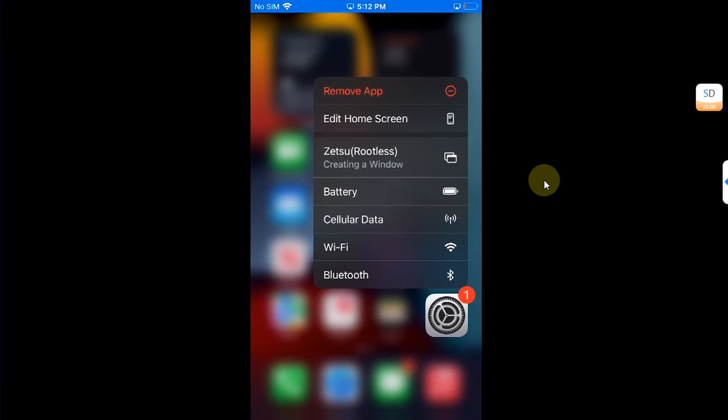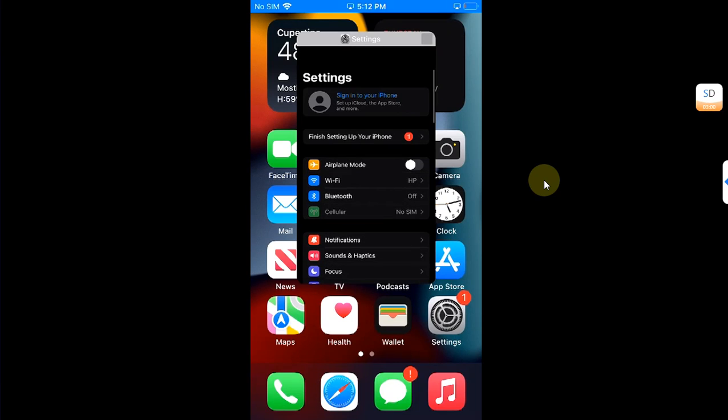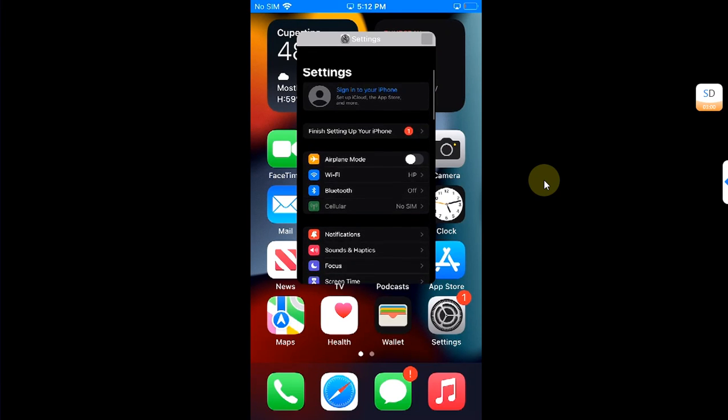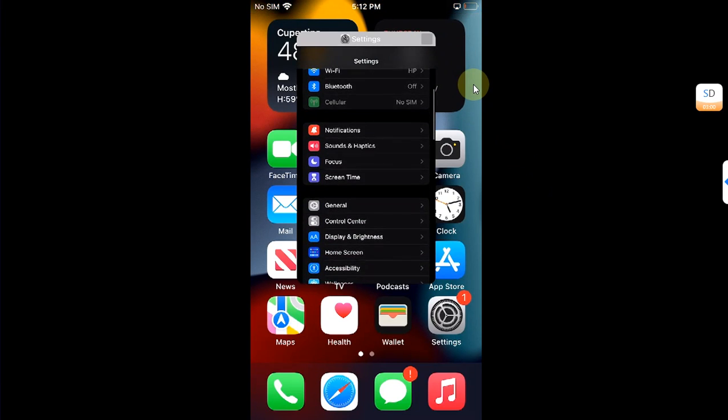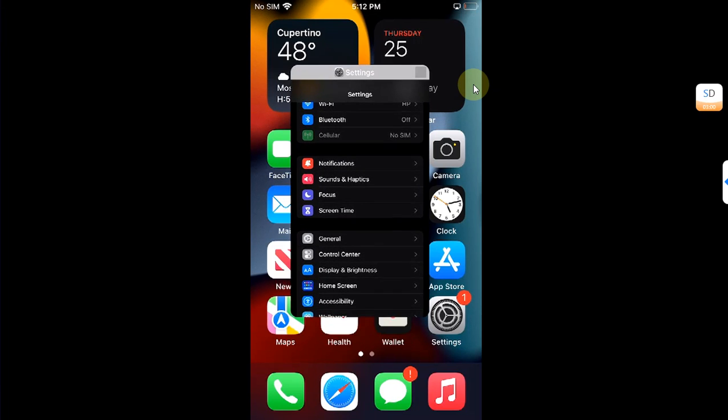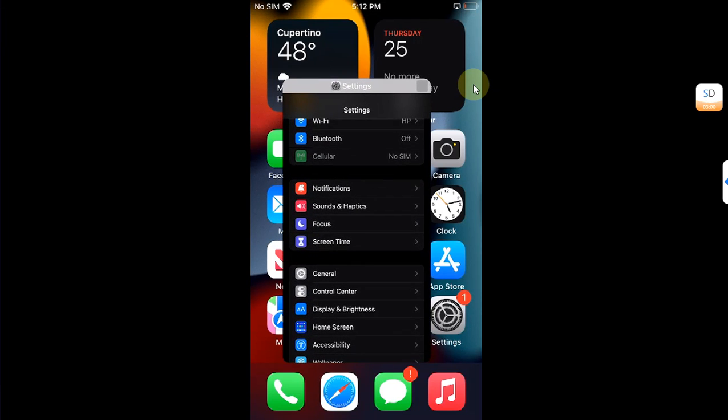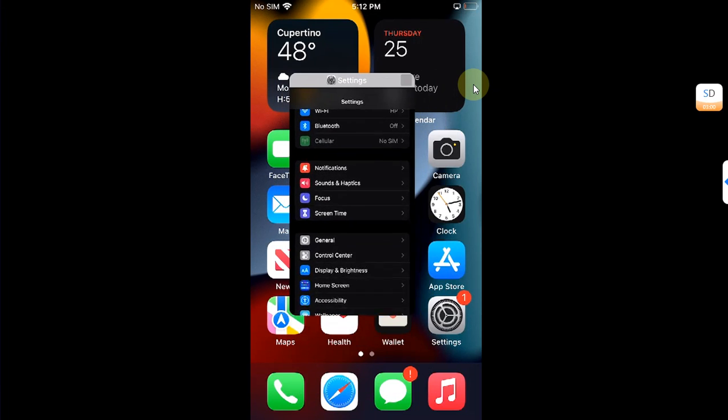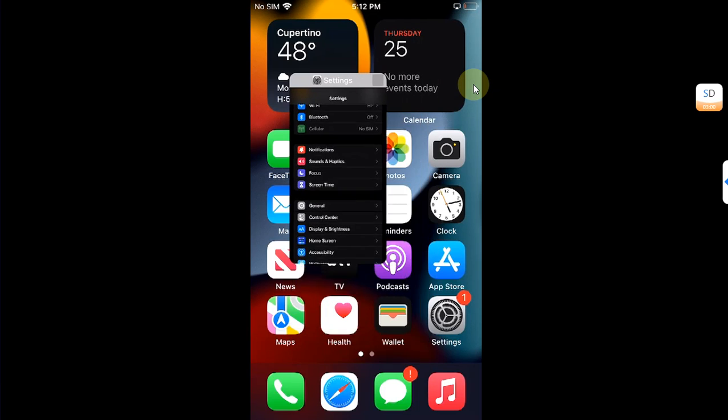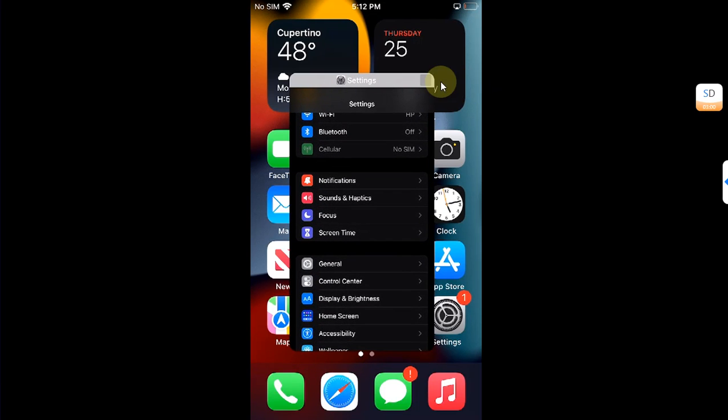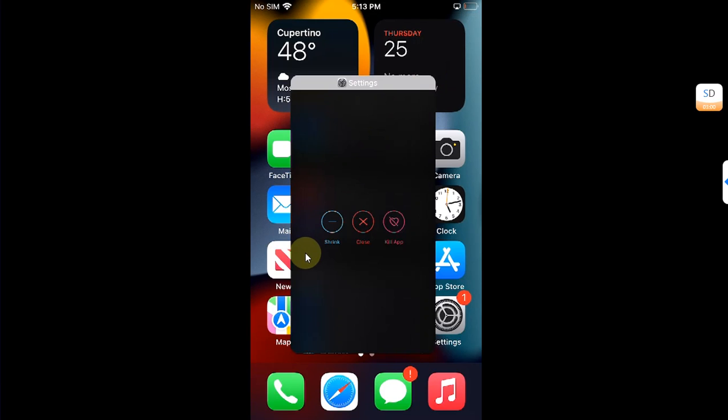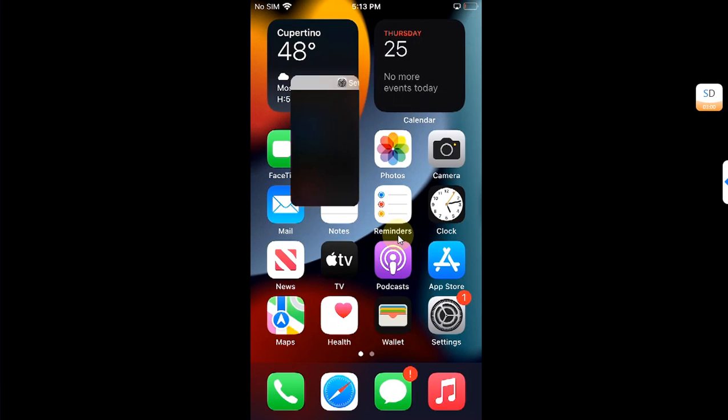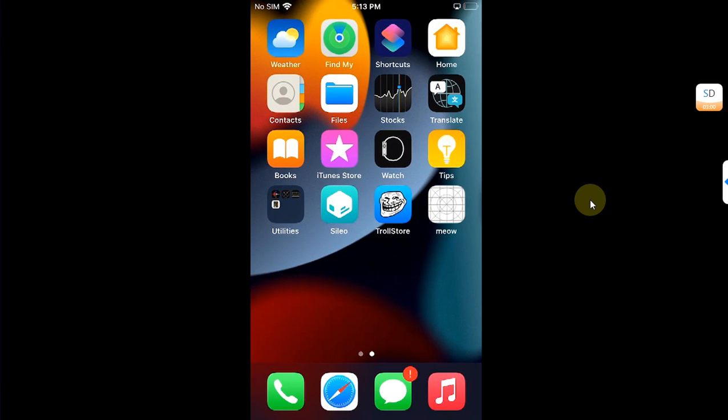After enabling the window mode, when you open an app using Zetsu, you can see that you have this button here and simply drag it to change the size of a window like that. You can also press and hold here to shrink or minimize it, close it, or kill an app. Now you may be asking, will it work on iOS 16?